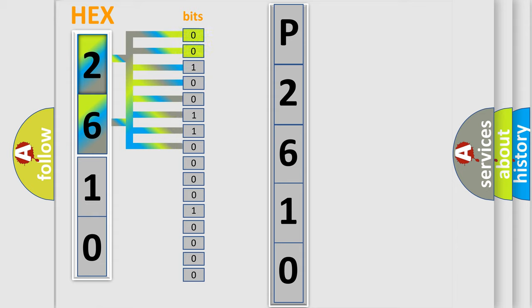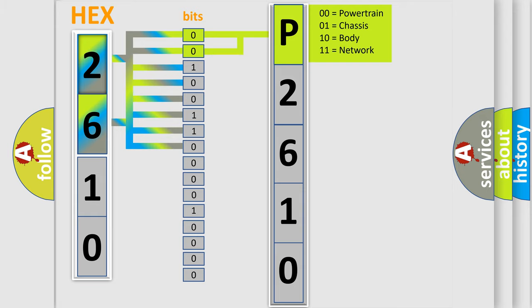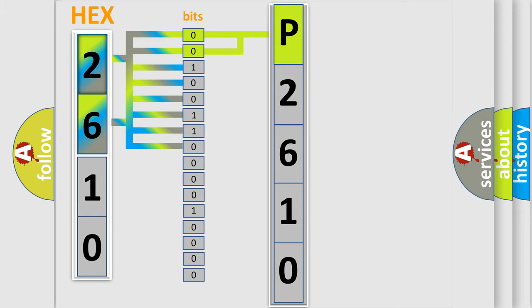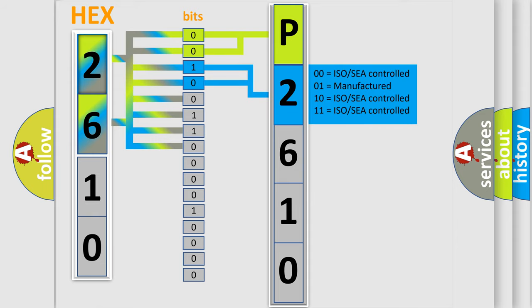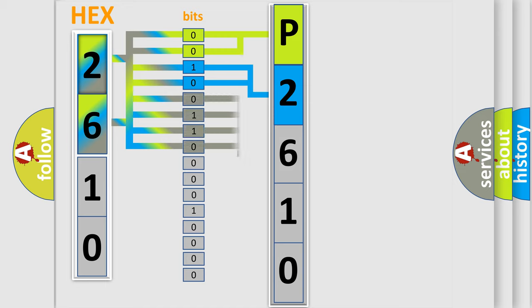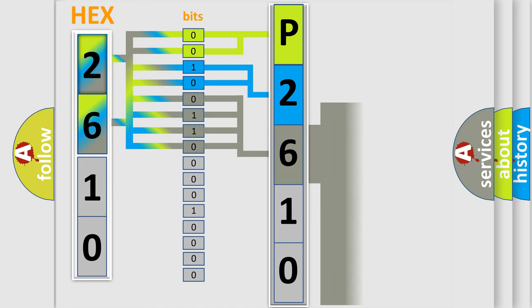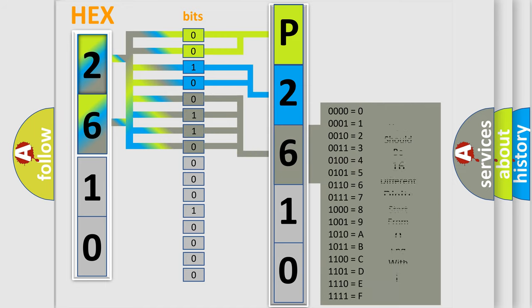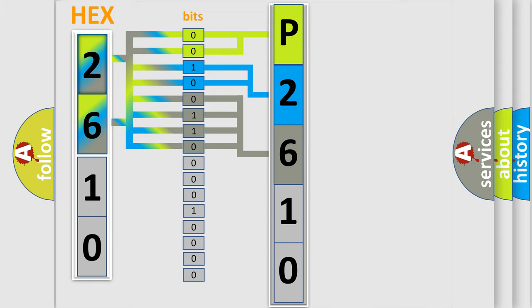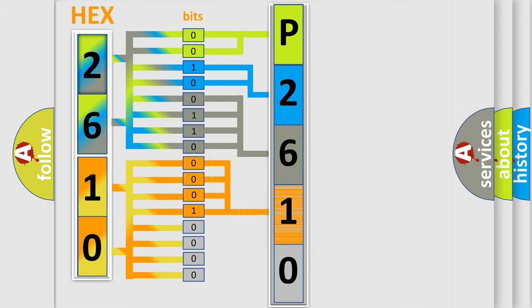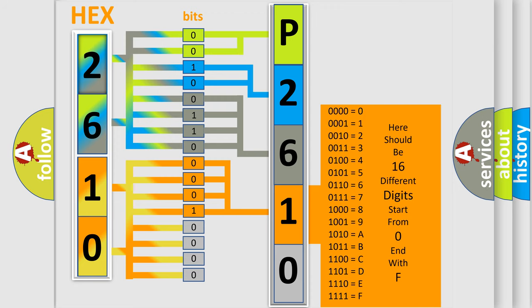By combining the first two bits, the basic character of the error code is expressed. The next two bits determine the second character. The last bit styles of the first byte define the third character of the code. The second byte is composed of a combination of eight bits. The first four bits determine the fourth character of the code, and the combination of the last four bits defines the fifth character.